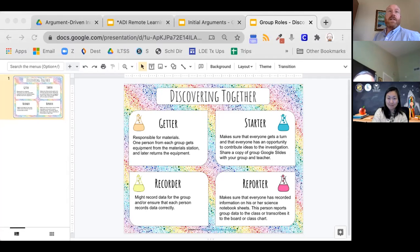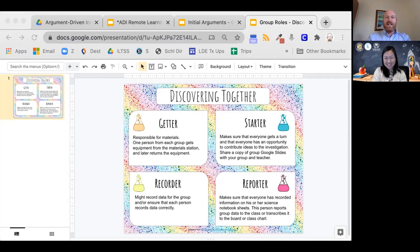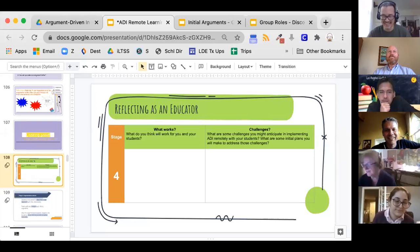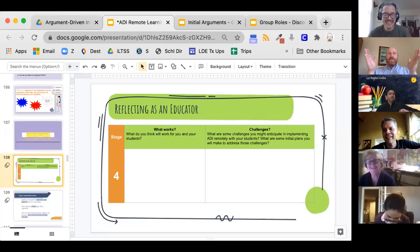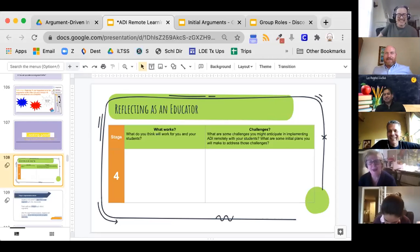The instructor checks in with Fu Min to confirm she got the link to the breakout room. The session in breakout rooms was super quick — only two minutes.